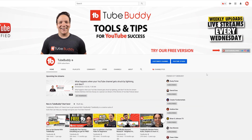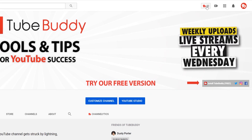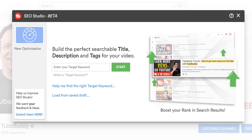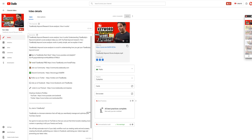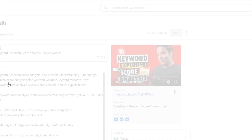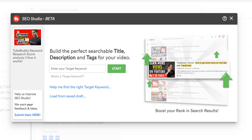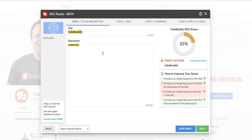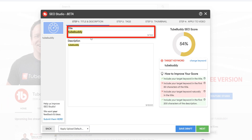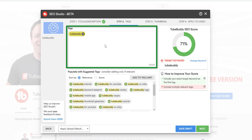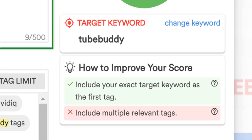This new feature can be accessed from the main TubeBuddy drop down menu, the video edit screen, and the YouTube upload screen. SEO Studio was built to help you craft the perfect title, description, and tags based on a specific keyword that you're targeting.